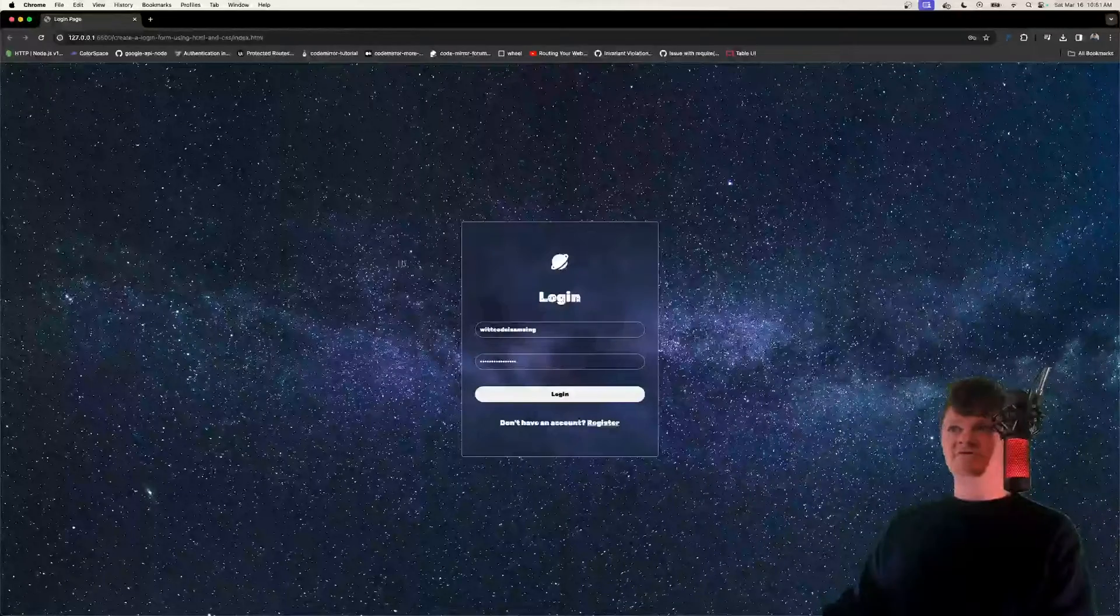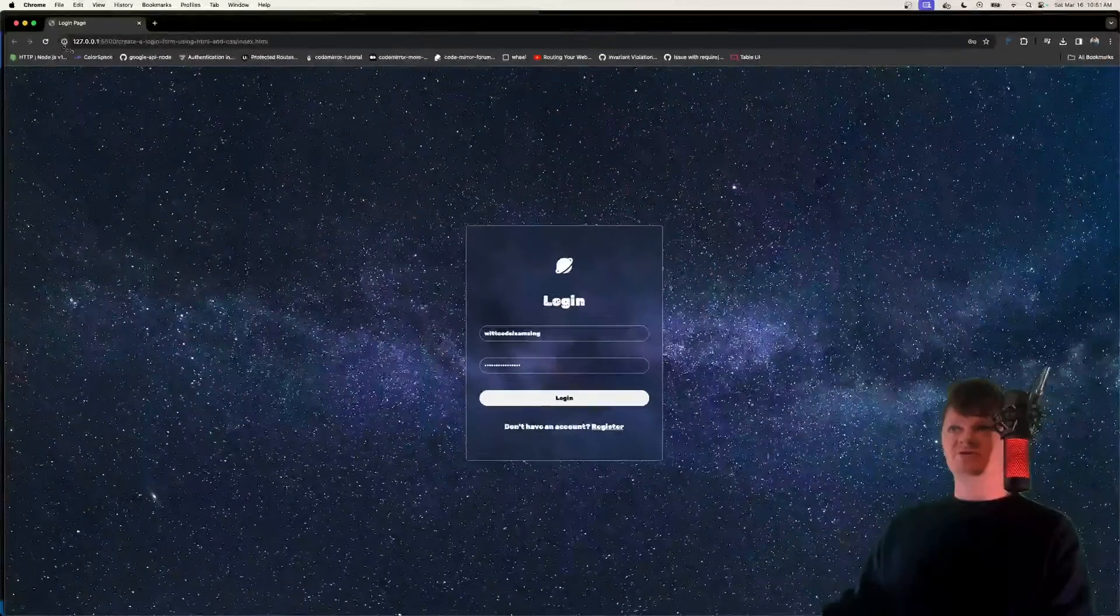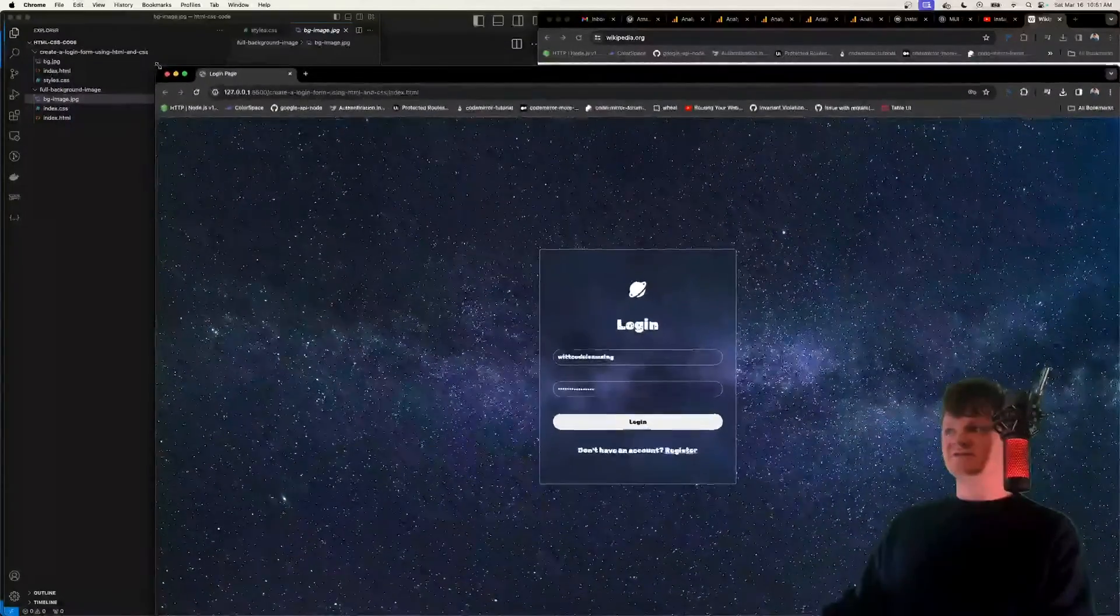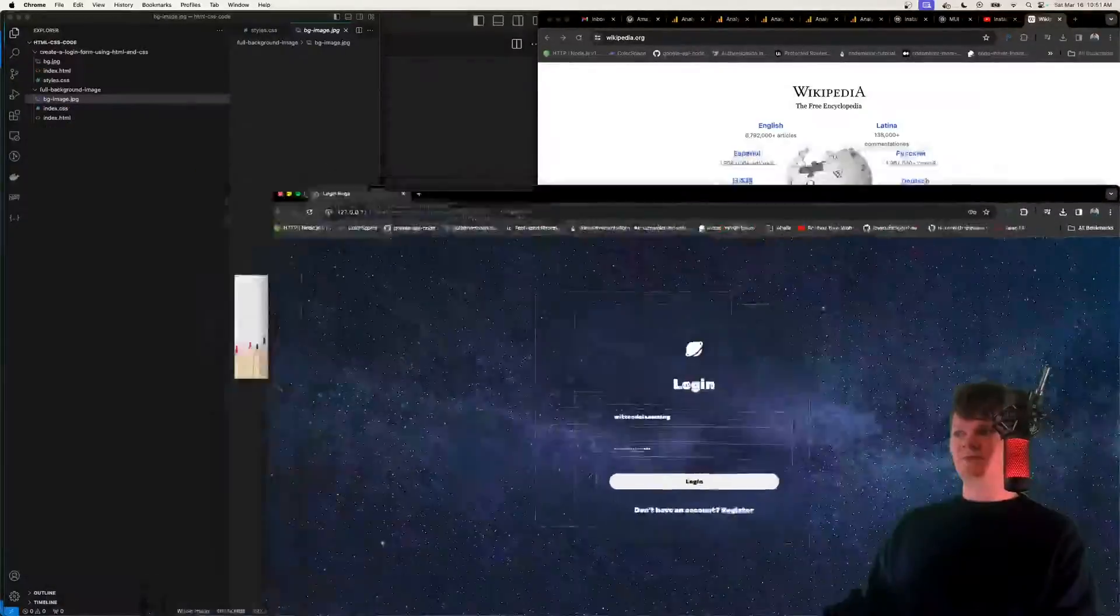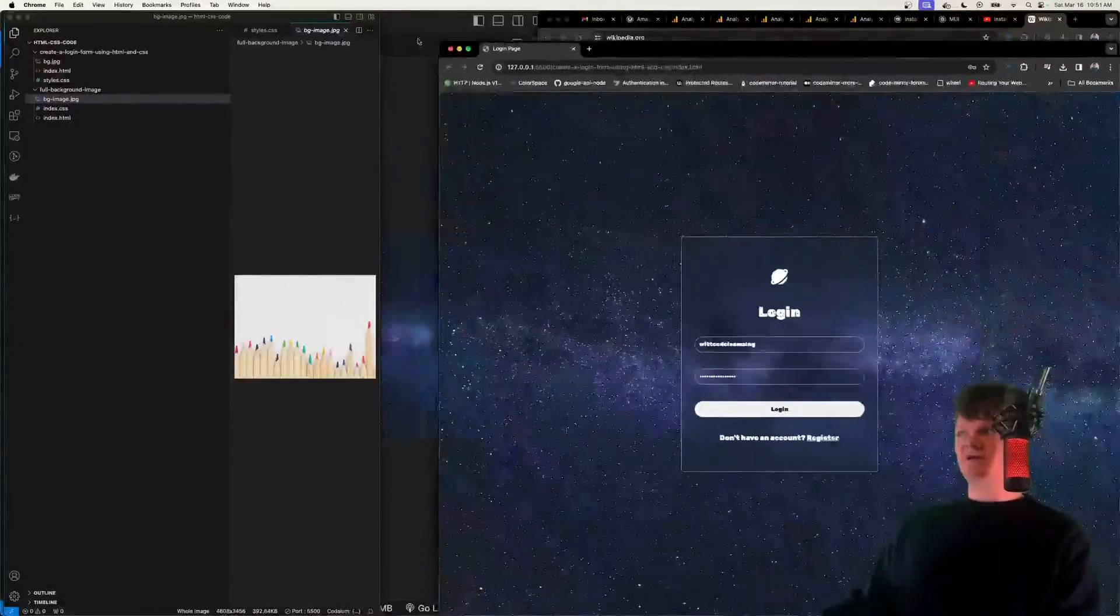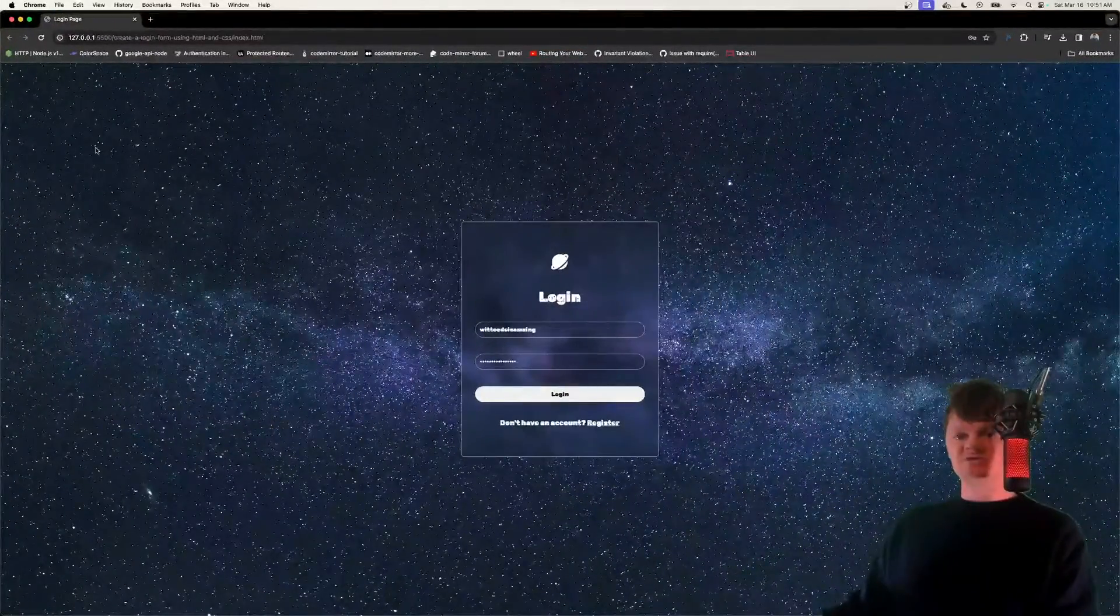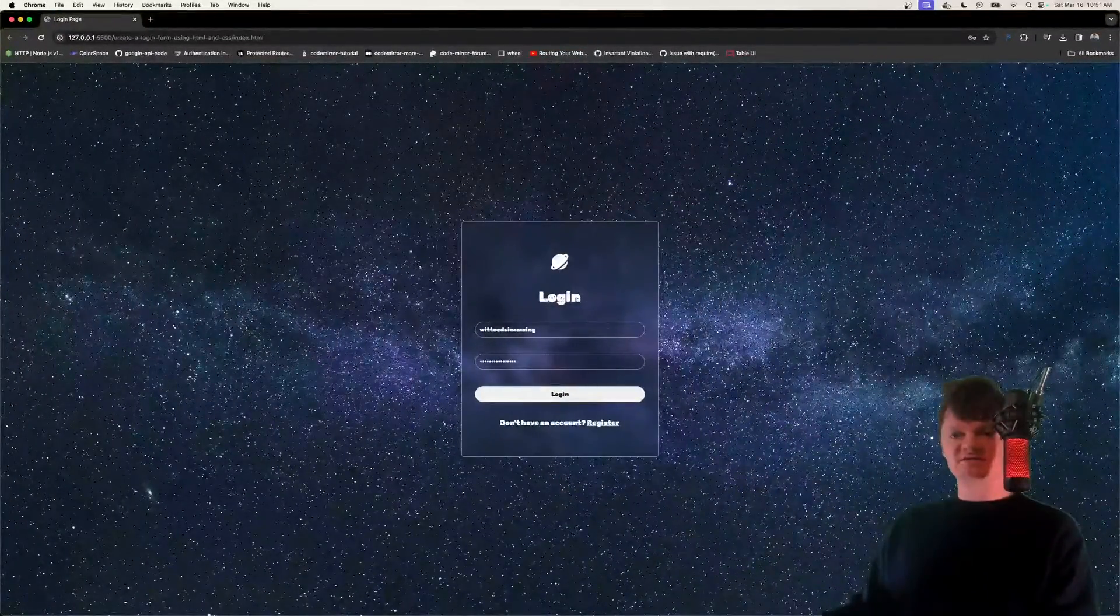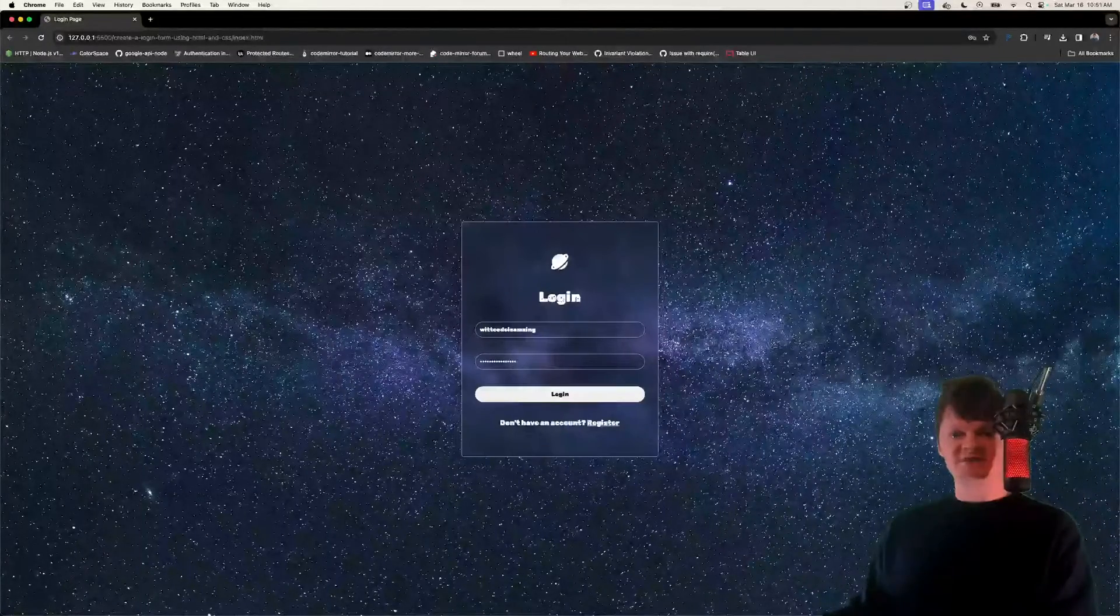Also note how this is a full page background image, so no matter how we change the size, so we move it around, up and down, the background image will still be there, and still fully centered and intact.